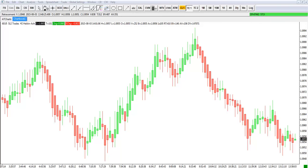Hey, what's up everyone? Trader Tim from eminimind.com. I hope you all had a great weekend. Today is Monday, August 3rd, 2015, and today we're going to take a look at setting up and using Heikin-Ashi candlestick charts along with a 512 tick chart on the euro futures. Now this can be used across all markets, but for today's example I want to show you how I use the 512 tick chart in conjunction with the Heikin-Ashi candlestick study for day trading the futures markets.